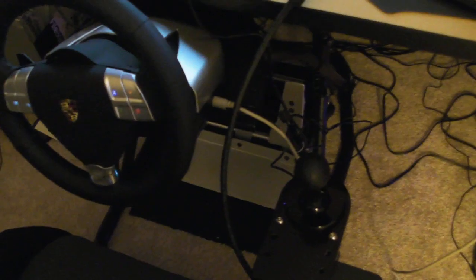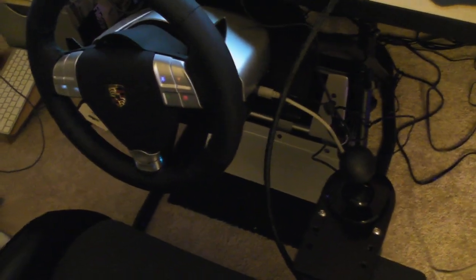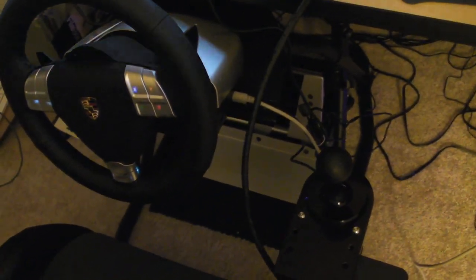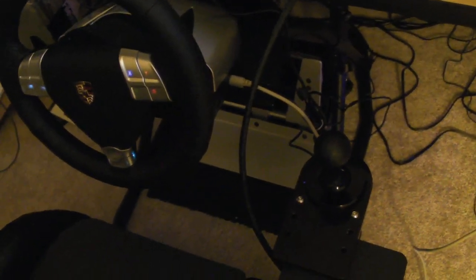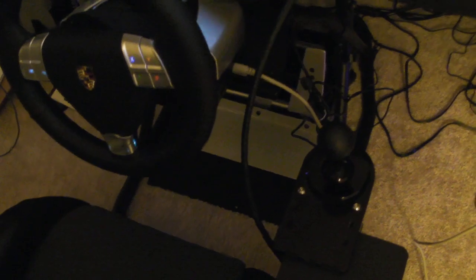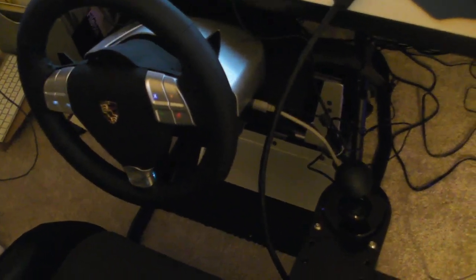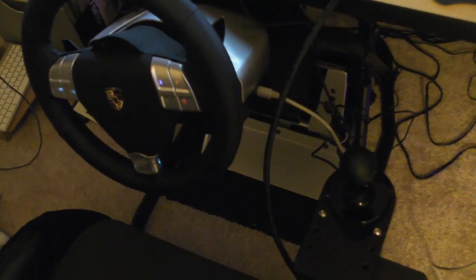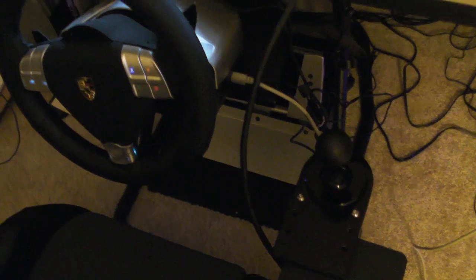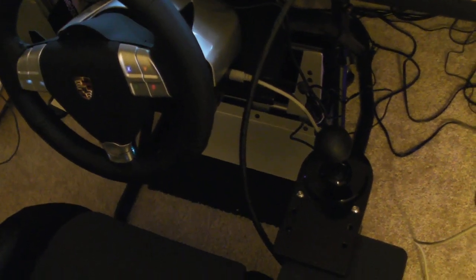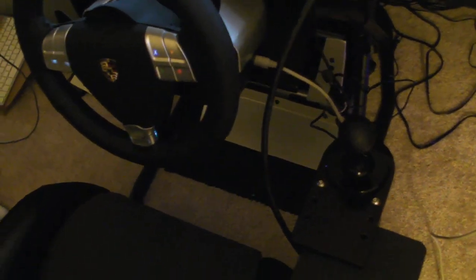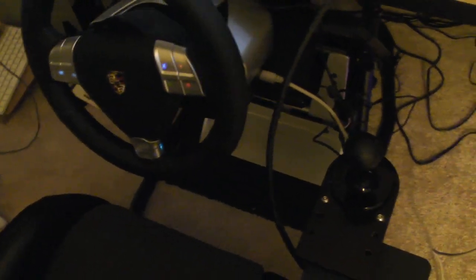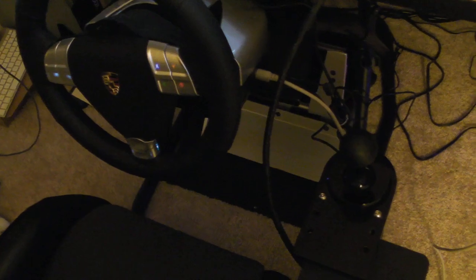Now the Fanatec Turbo S wheel comes with an H-pattern shifter that's pretty low quality, can't mount it anywhere, feels like a toy. So if you want a high-quality experience, it's hard to get because the wheel is nice but the shifter sucks.